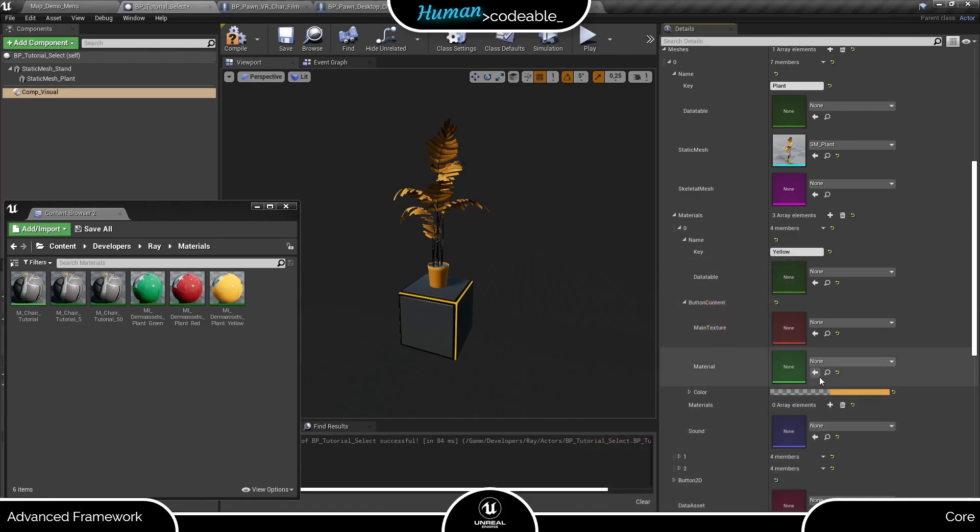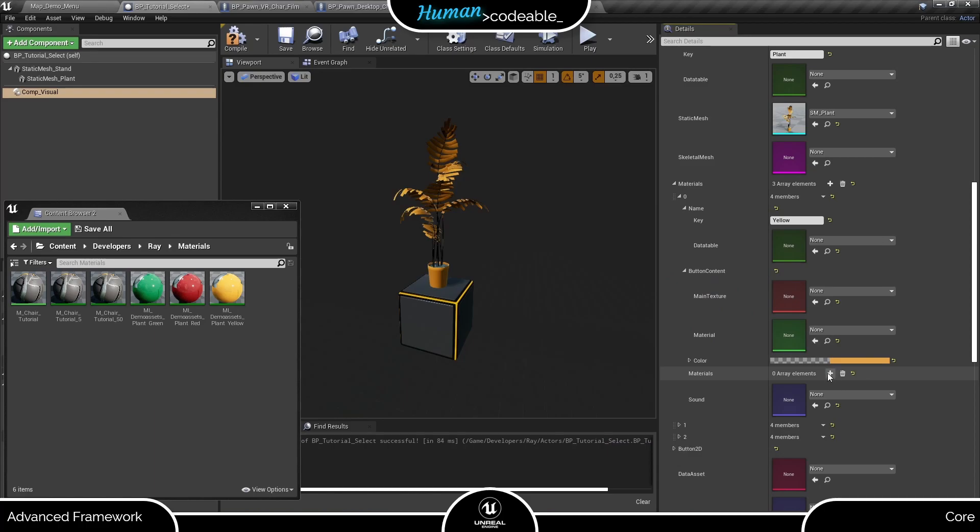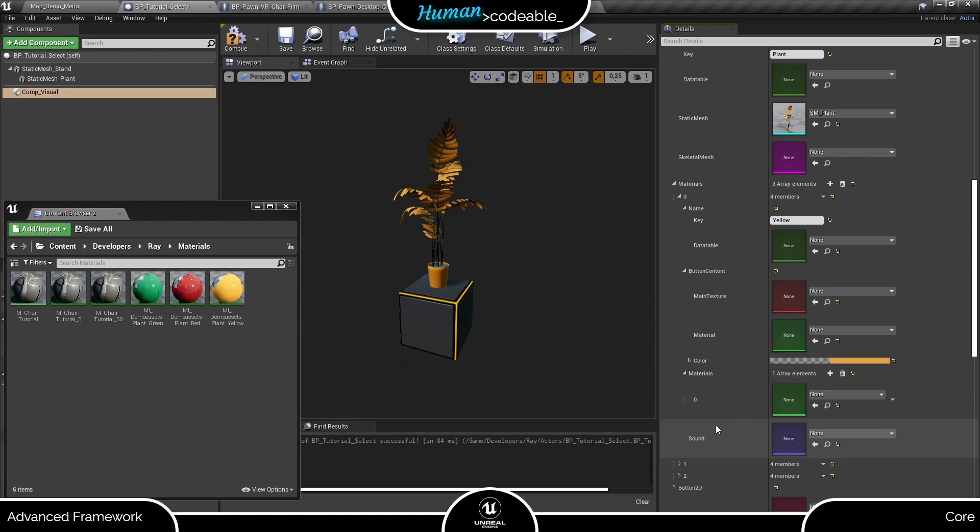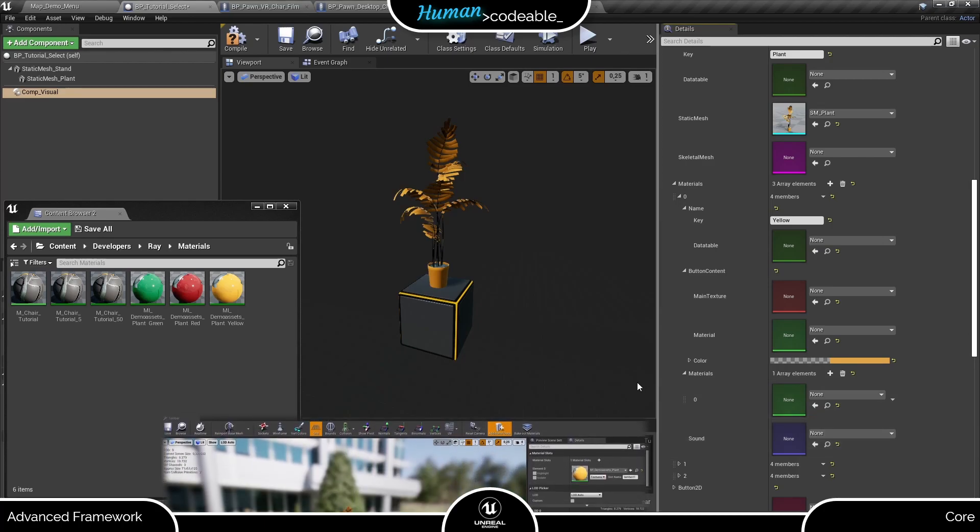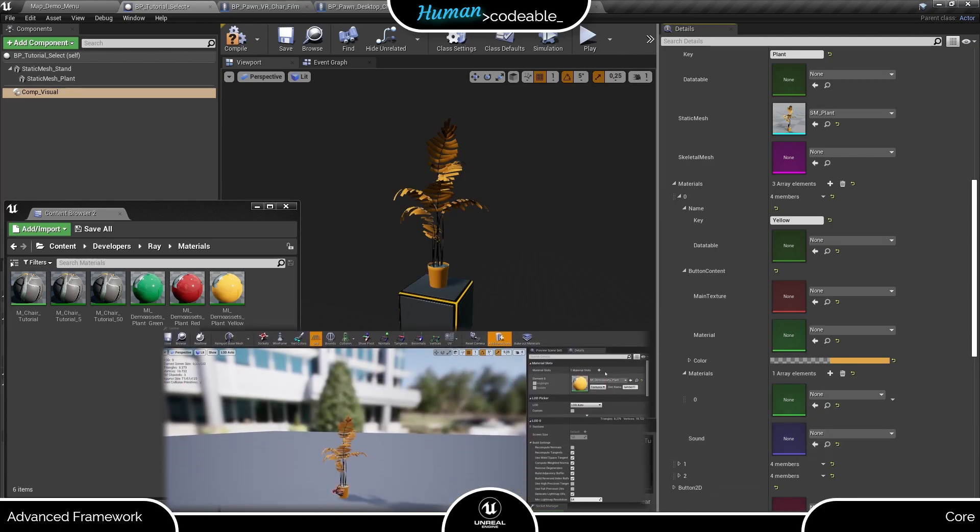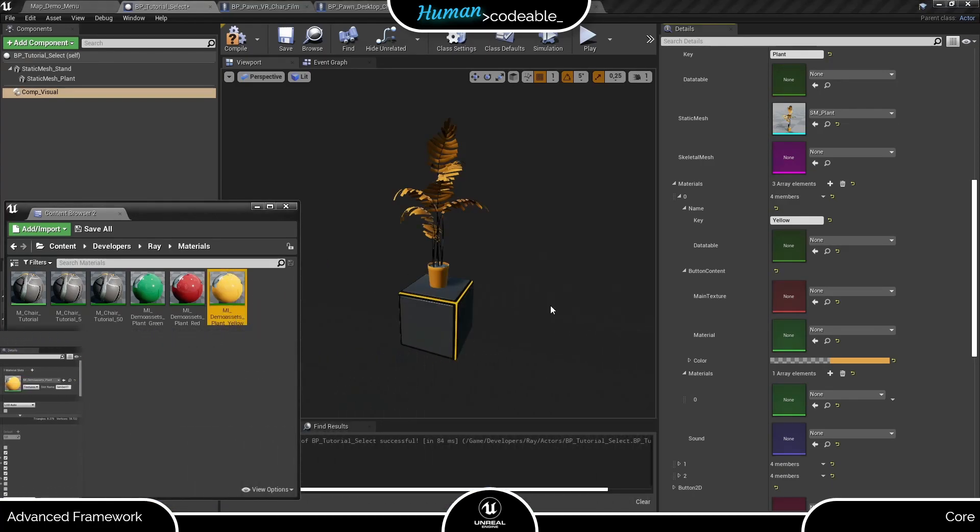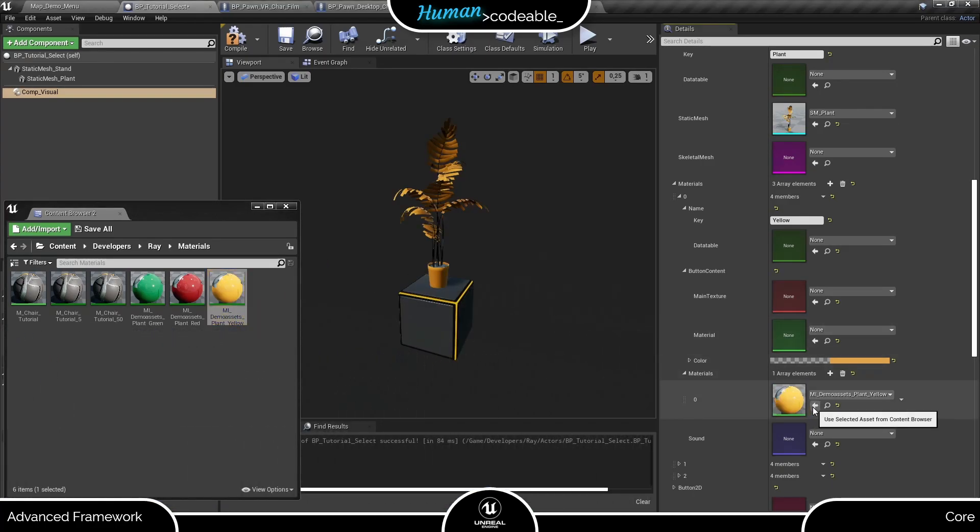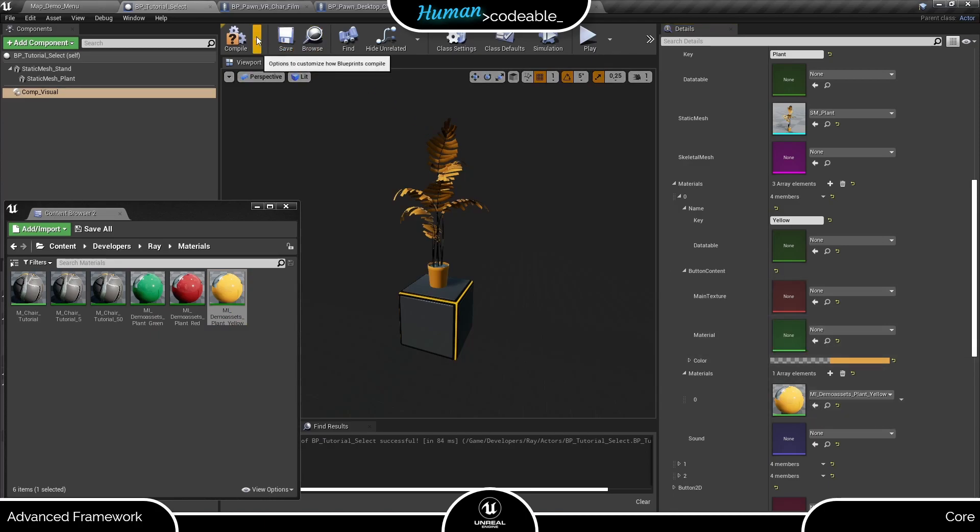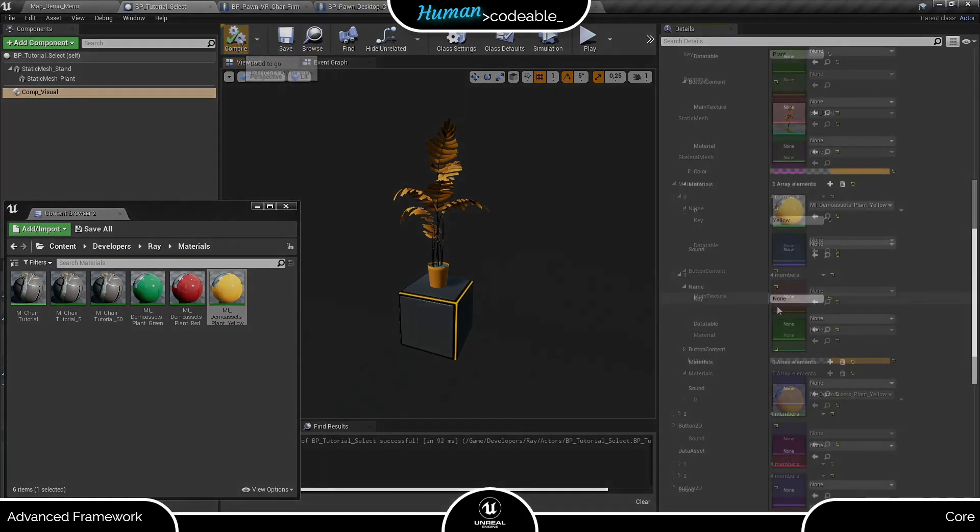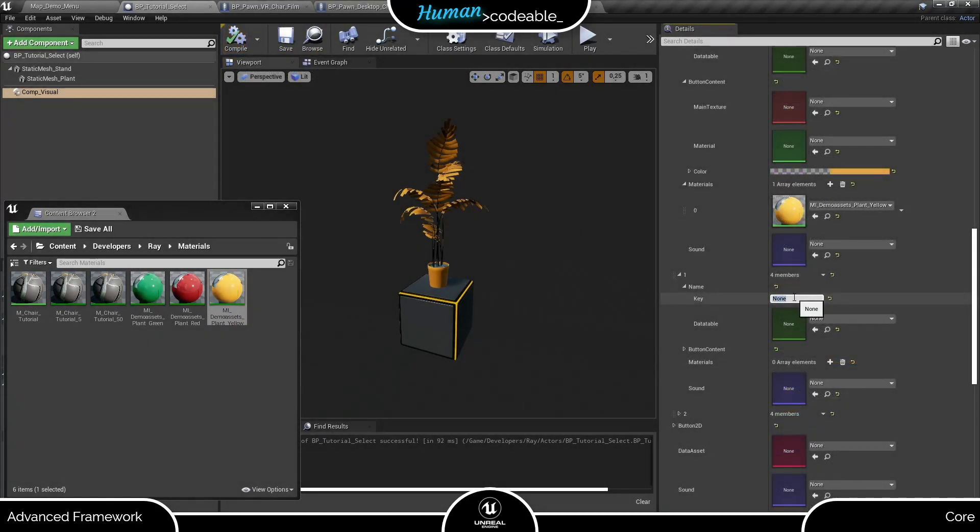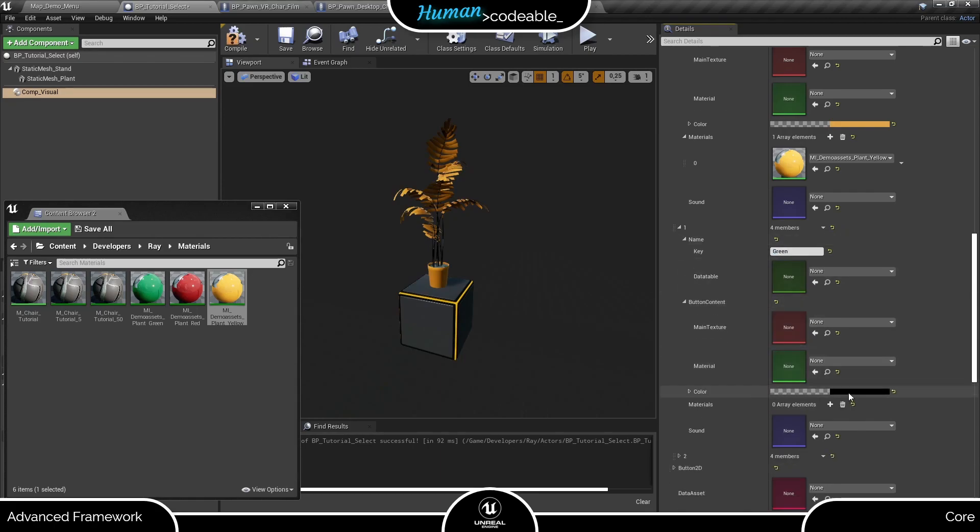Now we have another materials array. This one will contain all materials that we need to clothe the mesh. If you are uncertain, have a look at the mesh. Here under material slots, you can see that the plant static mesh has only one material. In consequence, our array will also contain only one material. Now we are done with the first material set. Two more to go. Let's call the second one green and give the button a matching color and so on.